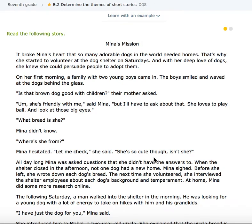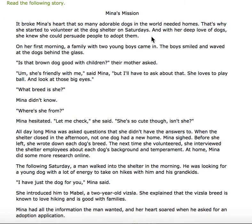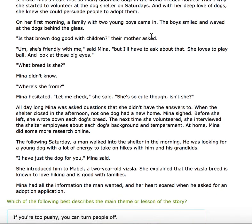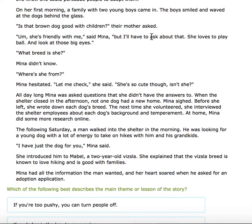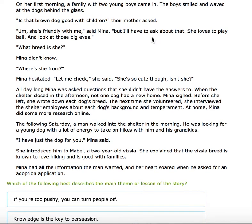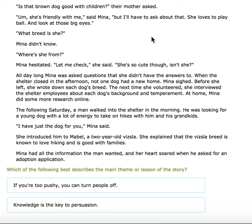But let's try practice together. Mina's Mission. It broke Mina's heart that so many adorable dogs in the world needed homes. That's why she started to volunteer at the dog shelter on Saturdays. And with her deep love of dogs, she knew she could persuade people to adopt them. On her first morning, a family of two young boys came in. The boys smiled and waved as the dogs were behind the glass. 'Is that brown dog good with children?' their mother asked. 'She's friendly with me,' said Mina, 'but I'll have to ask about that. She loves to play ball. And look at those big eyes.'